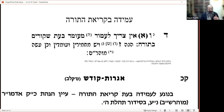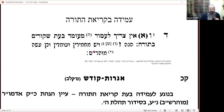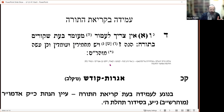First, we have the Shulchan Aruch, Simon 146, where Rav Yosef Karo writes there is no obligation to stand during the reading of the Torah. The Ramo says those who are particular do stand. The Maharam of Rothenburg was also particular about standing.